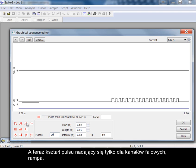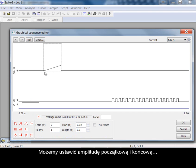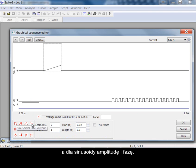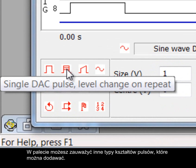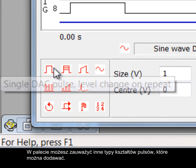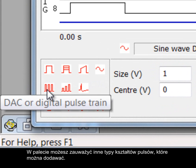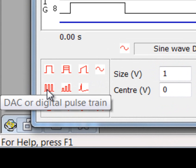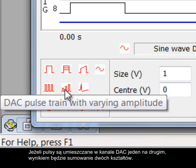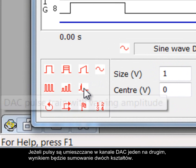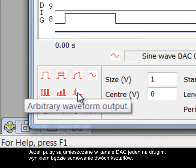Now a pulse shape suitable for only waveform channels. A ramp. We can set the start and end amplitudes and for a sinusoid the amplitude and phase. In the palette you can see other types of pulse shapes available to add. If pulses are placed on top of each other in a DAC channel the result would be a summation of the two shapes.